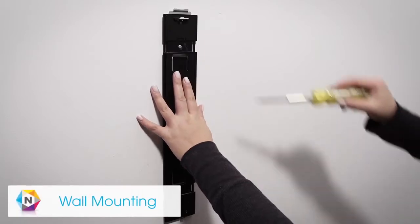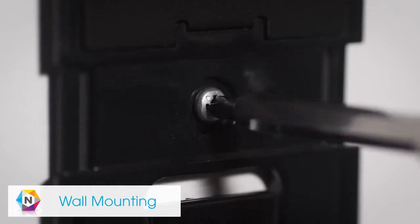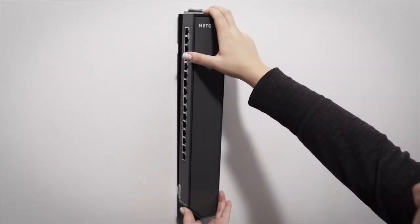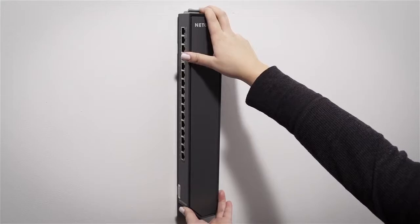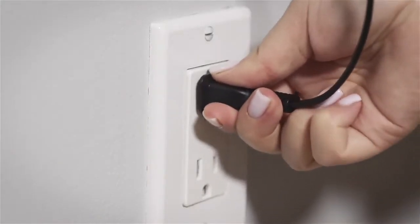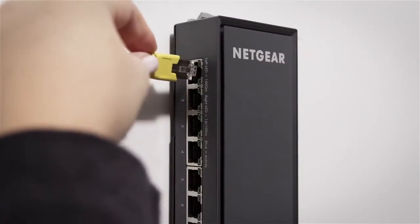For wall placement, simply secure the innovative click mount with the provided hardware and click the switch into the mount. Then plug in the power cord and connect your Ethernet cables.